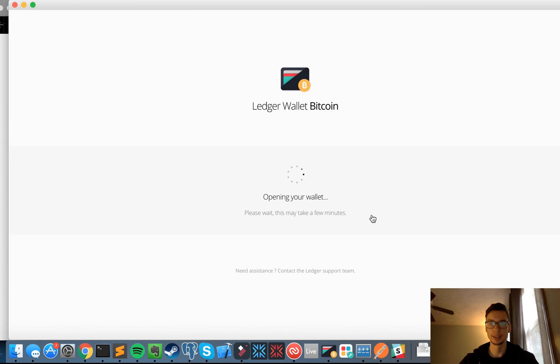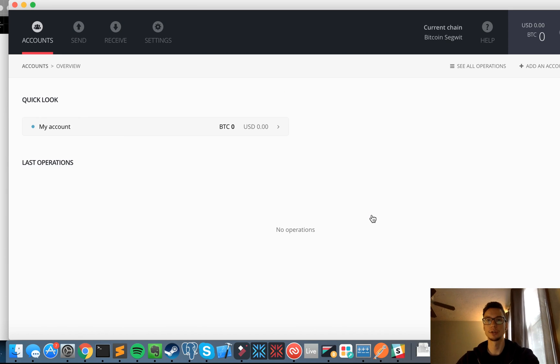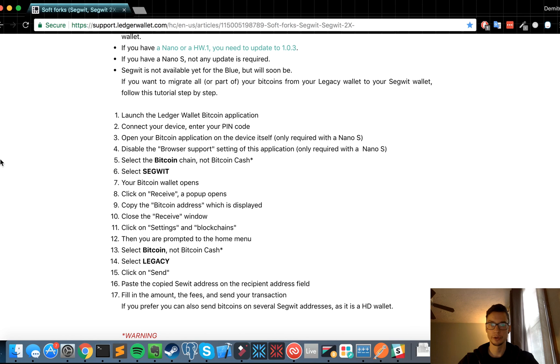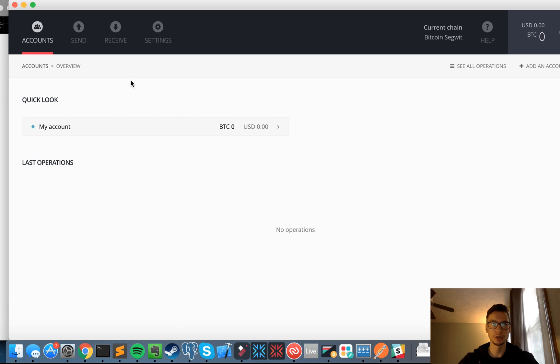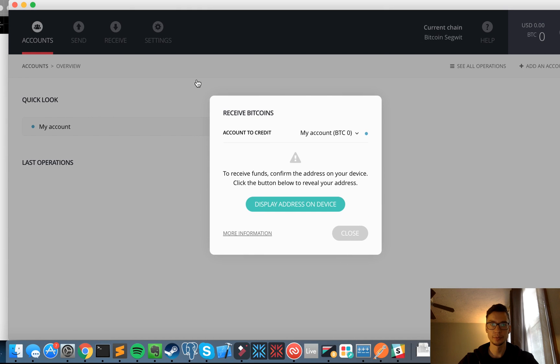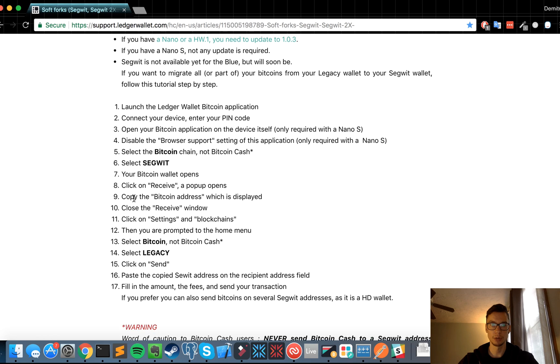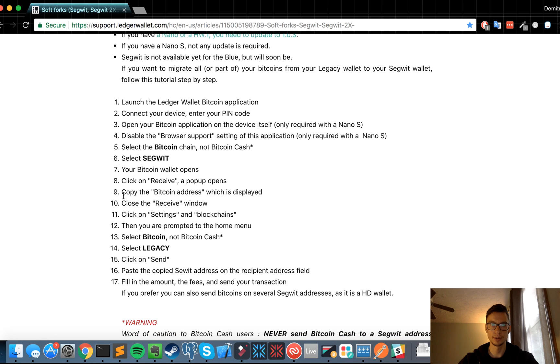Bitcoin Segwit. So usually I used legacy, so this will probably show a balance of zero. Awesome, so here we go, here's my new Segwit wallet. What are the next steps? Your Bitcoin wallet opens, it did. Click on receive, a pop-up screen opens. It does, and I'm assuming it just wants me to paste, copy the address.